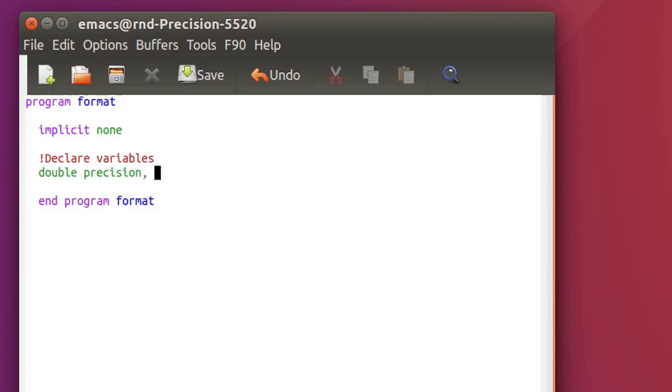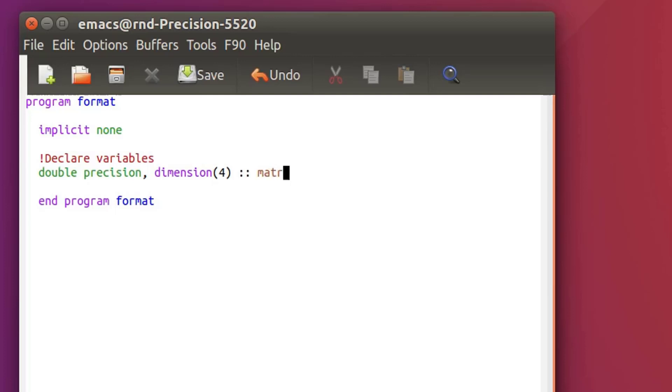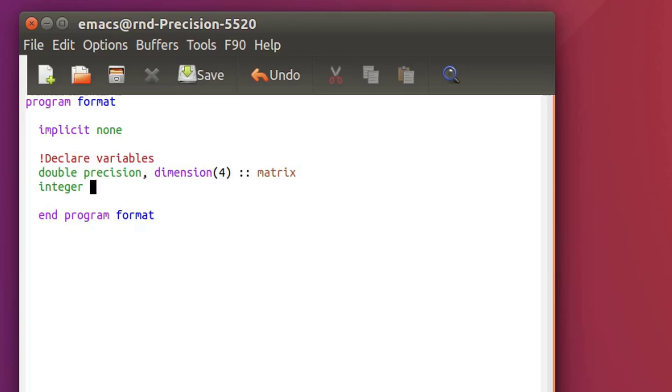We have to declare the variables. So I want to have an array of dimension 4 in double precision. So I need this dimension, and I need to specify the number of elements inside this array. I want to make it like a matrix, so let's call it matrix. I will want to compute that in a loop, so I need also an integer i.